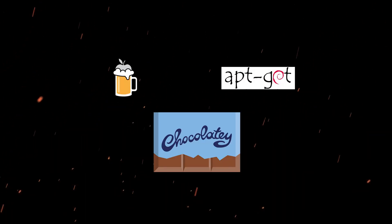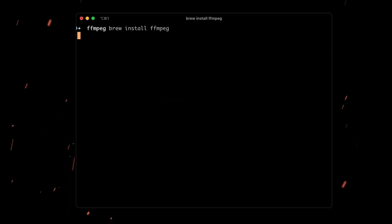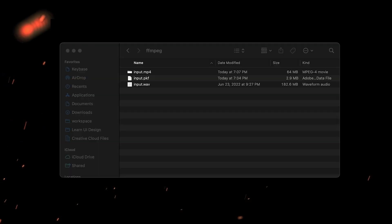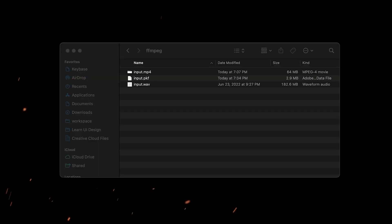So first things first, you're going to need to install FFmpeg. You can use your package manager like brew, apt, chocolatey, whatever. I'm using Mac, so I'm going to do brew install FFmpeg. And beyond that, you just need a video and an audio clip from the same source.